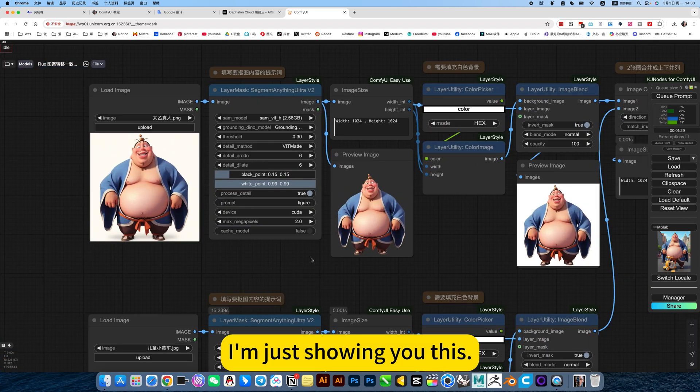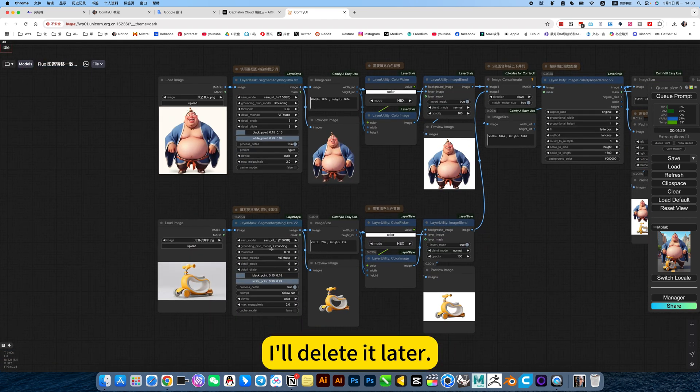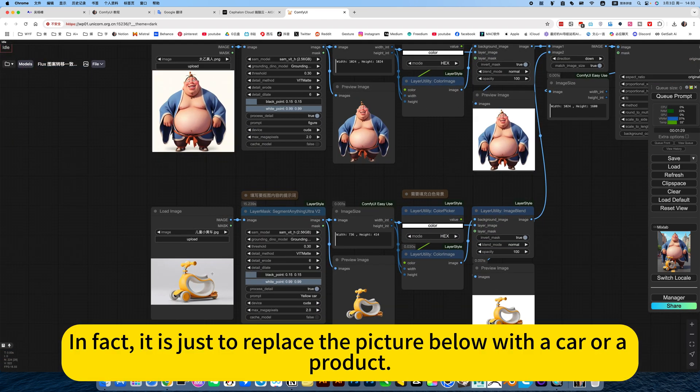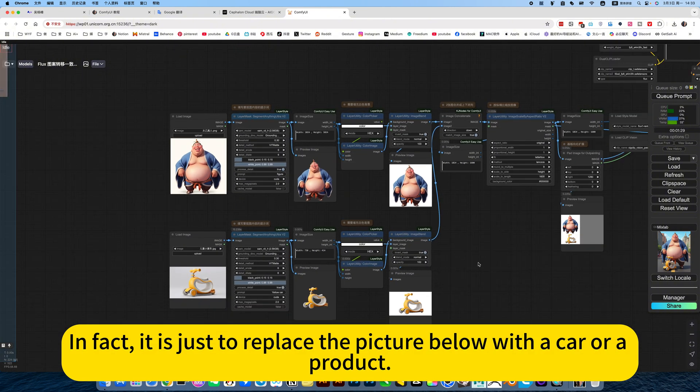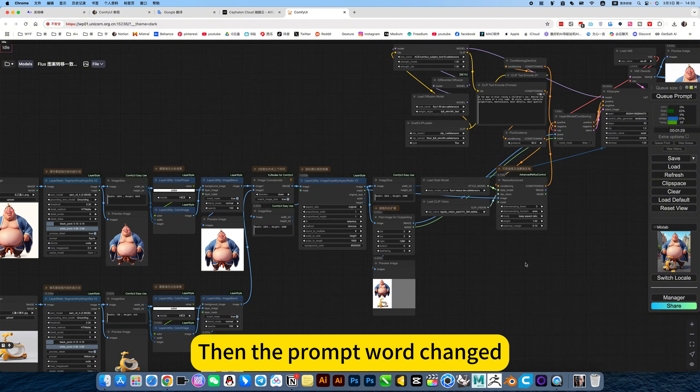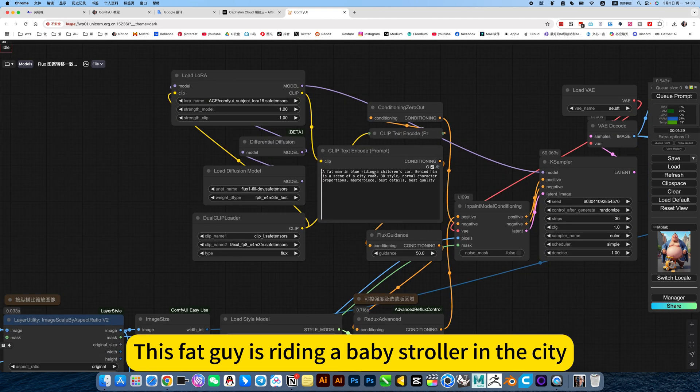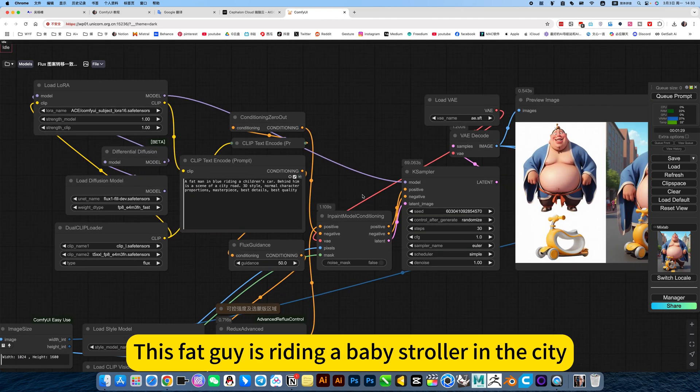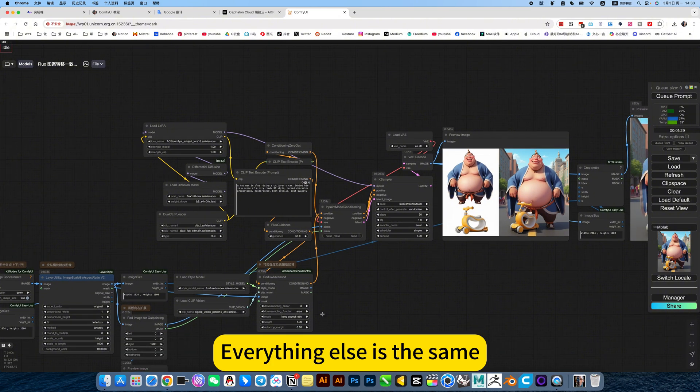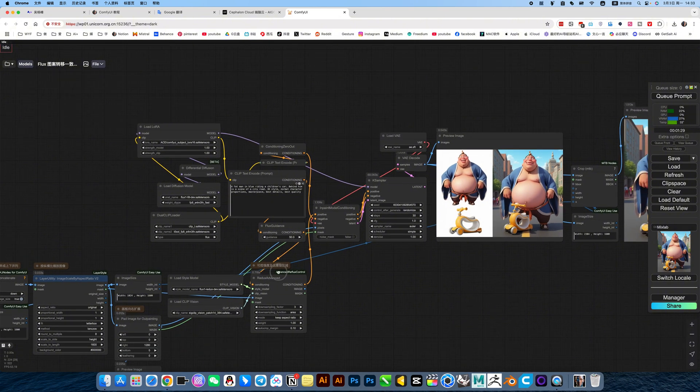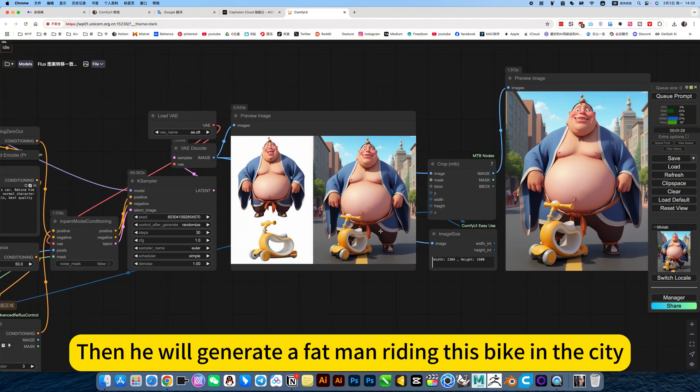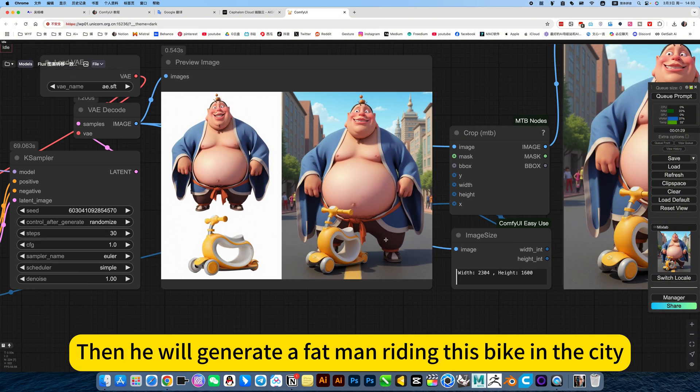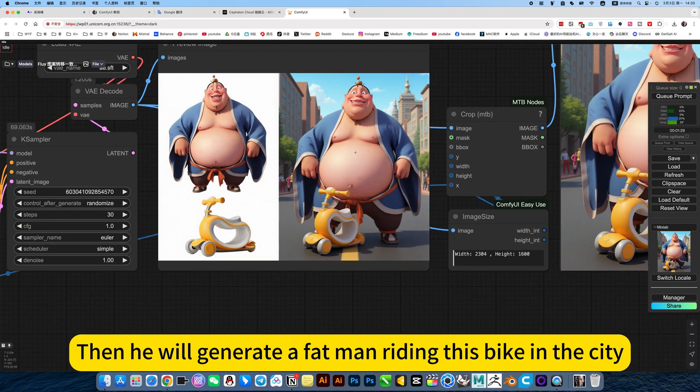I'm just showing you this. I will delete it later. In fact, it is just to replace the picture below with a cover or a product. Then the prompt word change. This fat guy is wearing a baby stroller in a city. Everything else is the same. This prompt word is different. Then he will generate a fat man riding this back in the city.